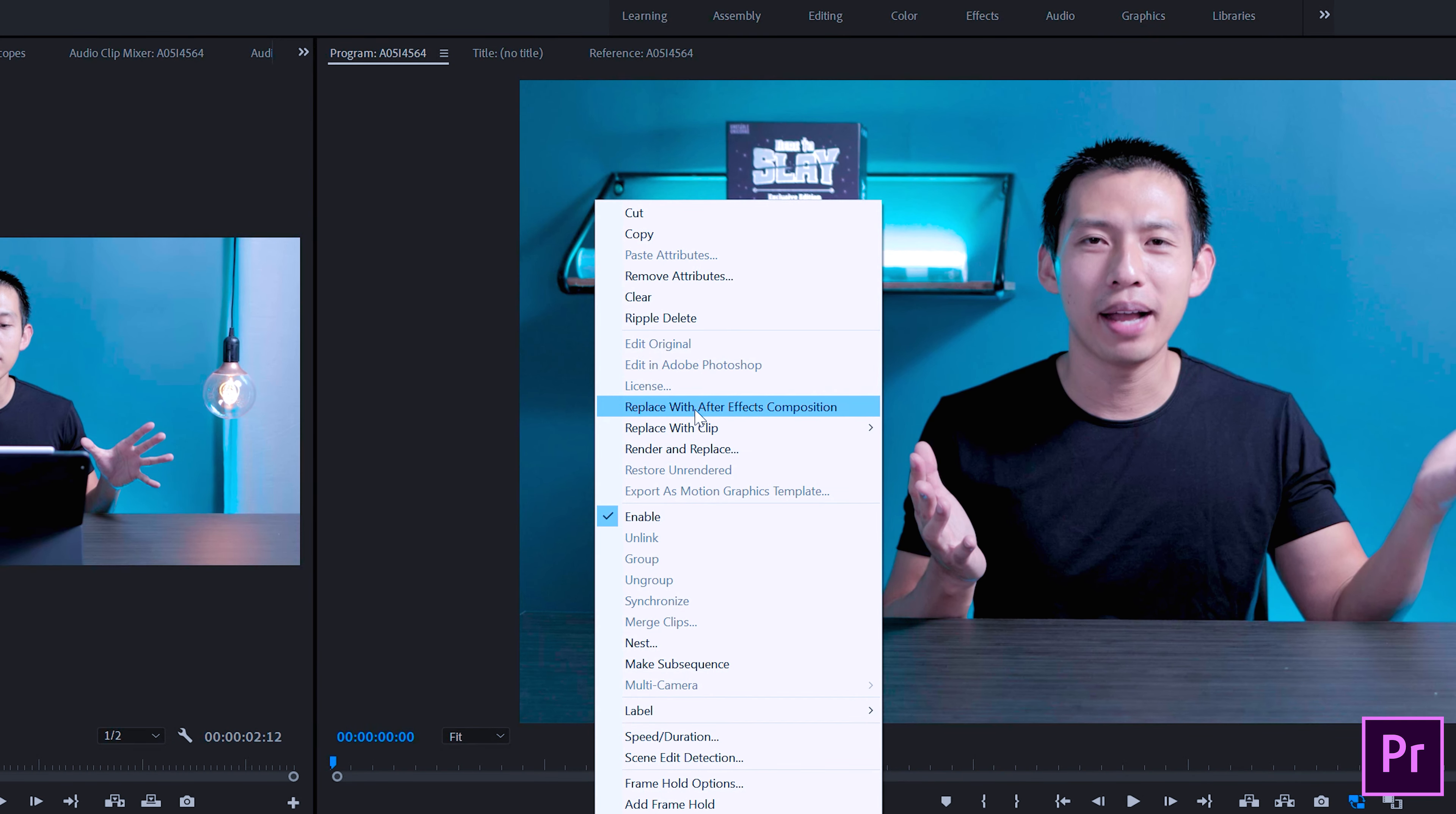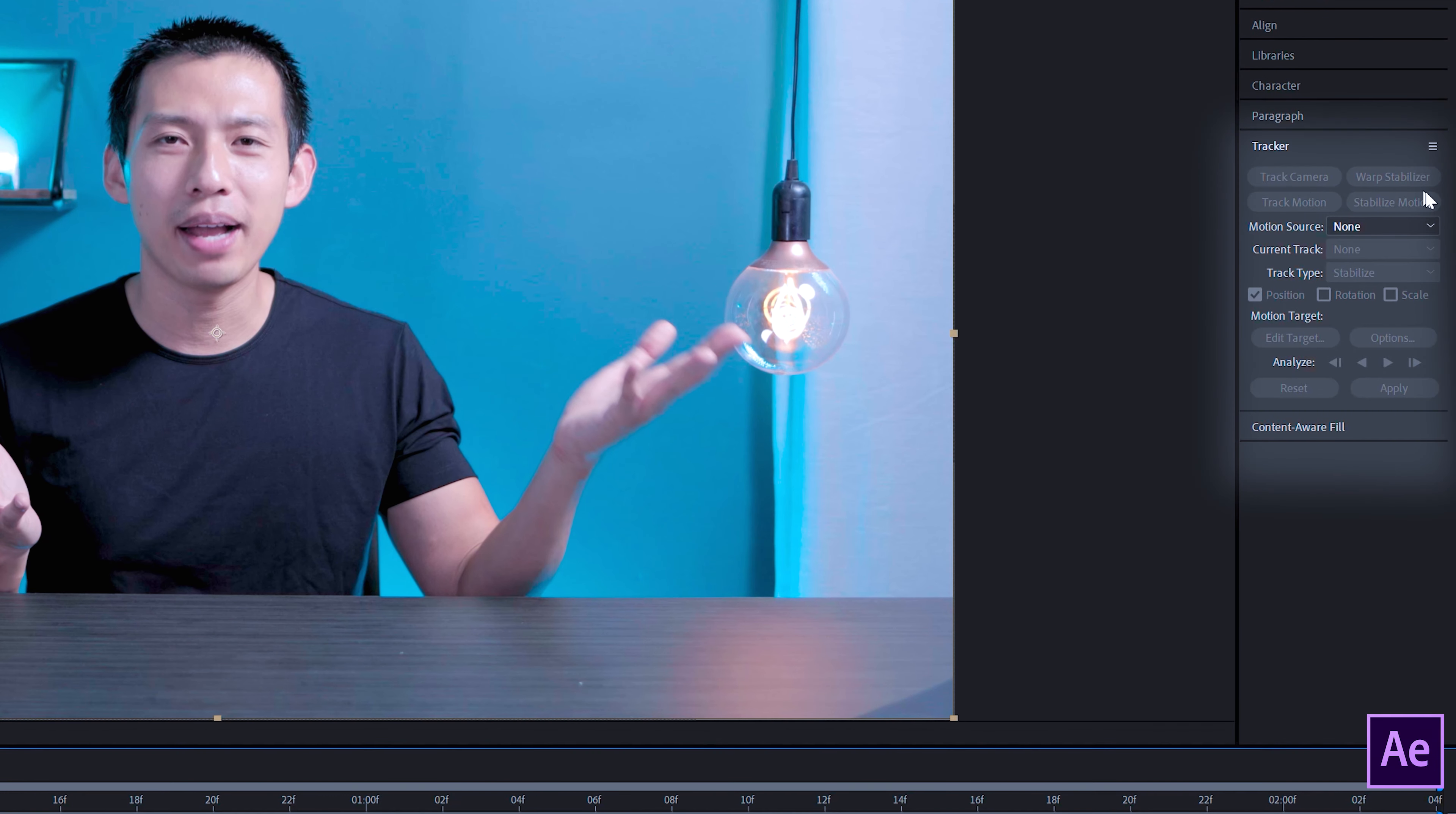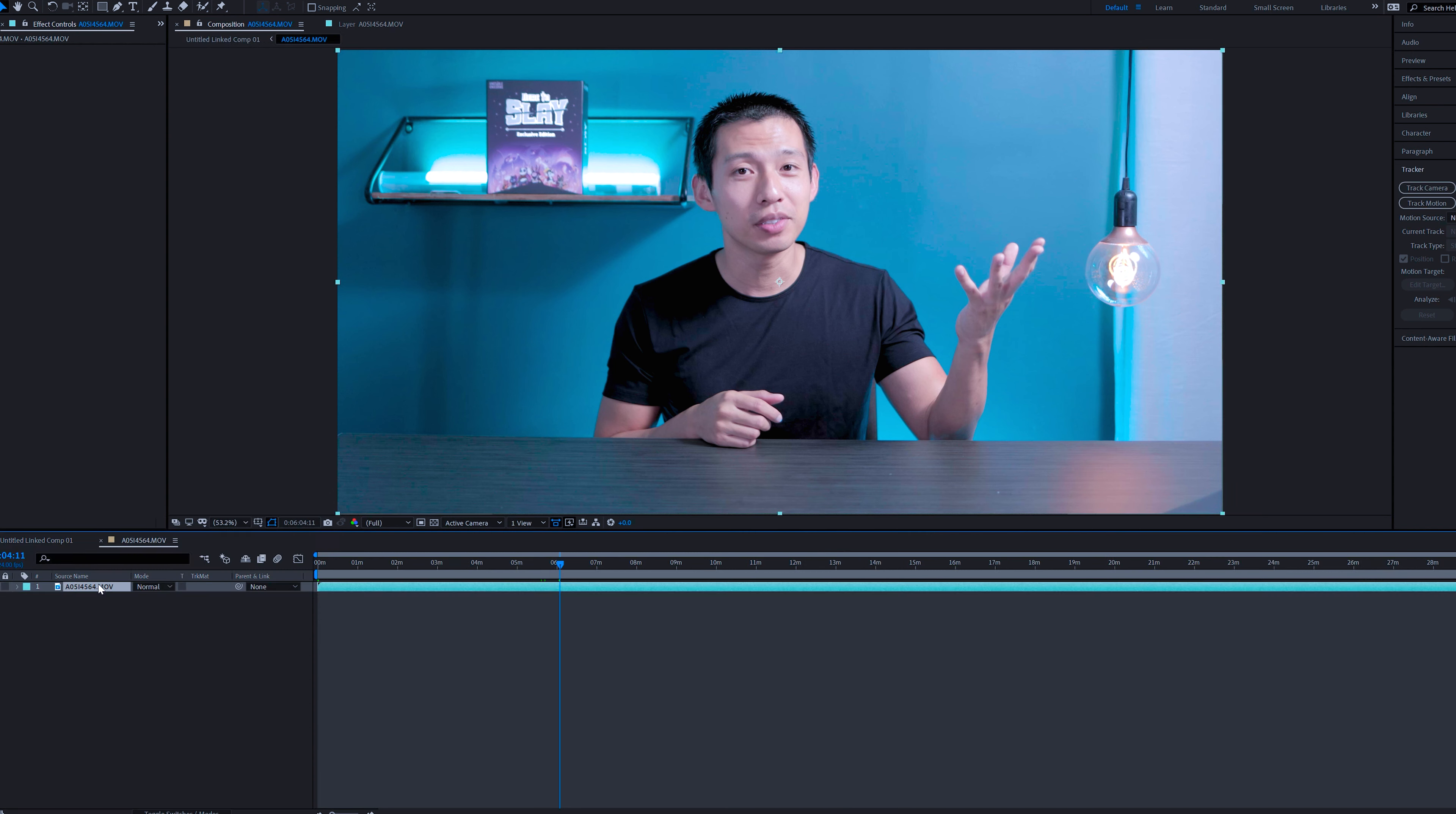You're going to right click that clip and then go to replace with After Effects composition. Now that in turn is going to open up After Effects and then notice how in After Effects in this tracker portion here, it's all grayed out. So to fix that, all you have to do is double click on your footage down here and then that's going to bring it into the layer panel.